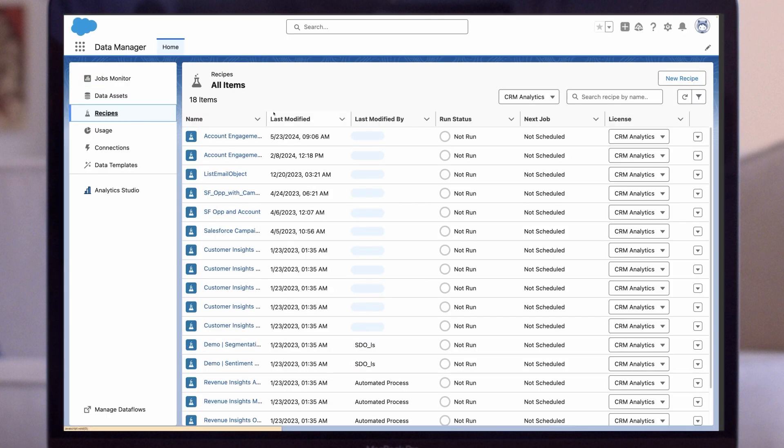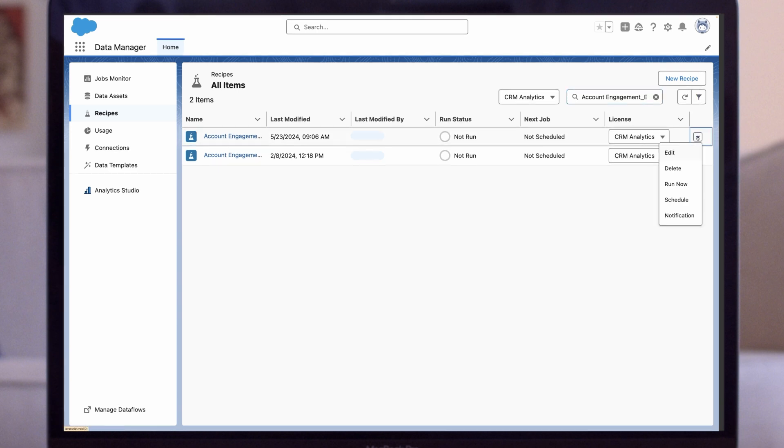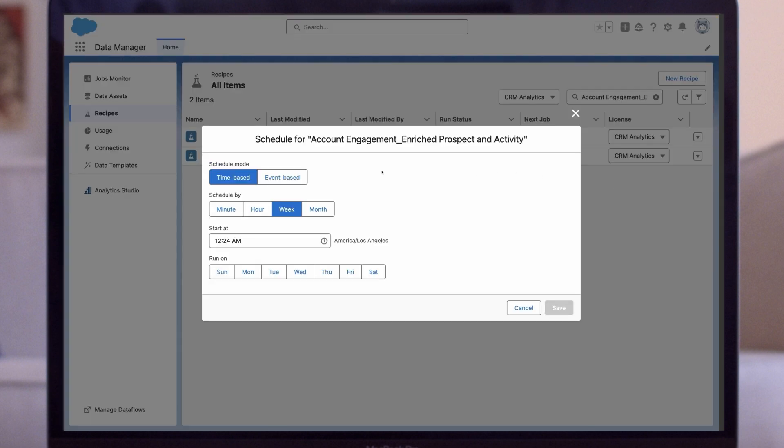One final note, B2BMA's out-of-the-box datasets refresh automatically every 24 hours, but custom datasets don't. If you want this dataset to automatically refresh, remember to schedule it and give some thought to what the most appropriate refresh cadence, trigger, and schedule mode will be for it.